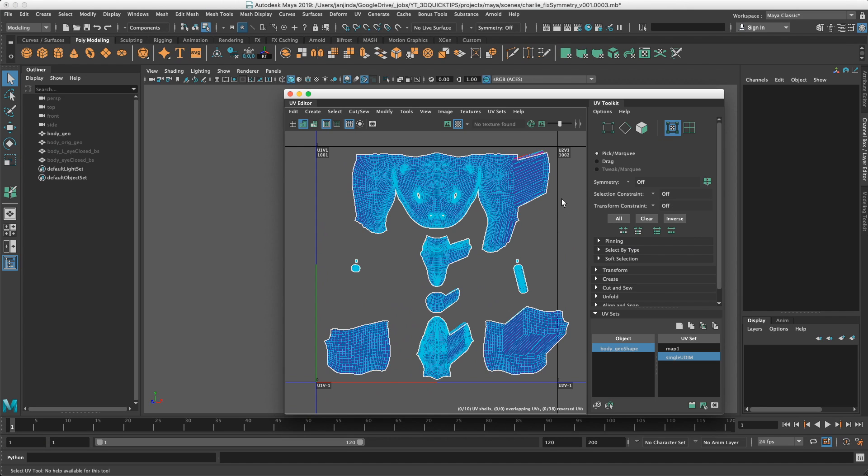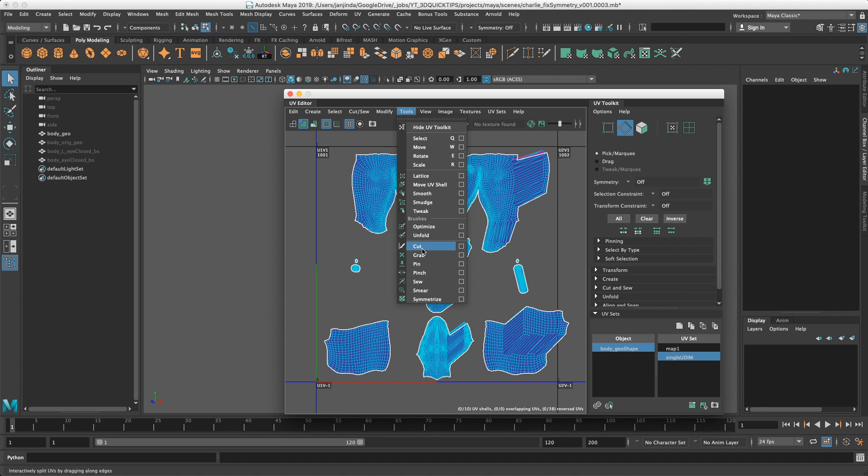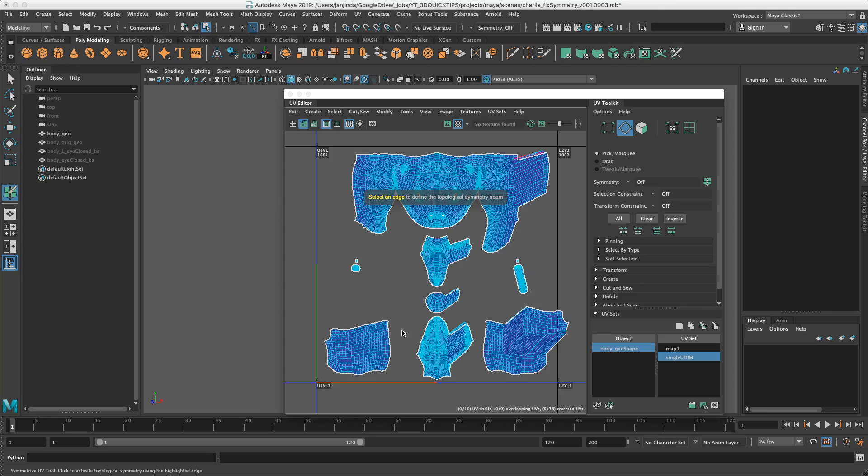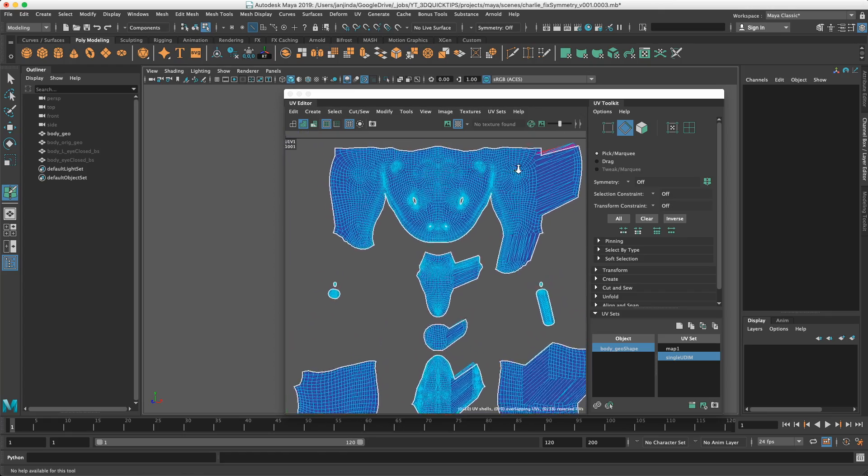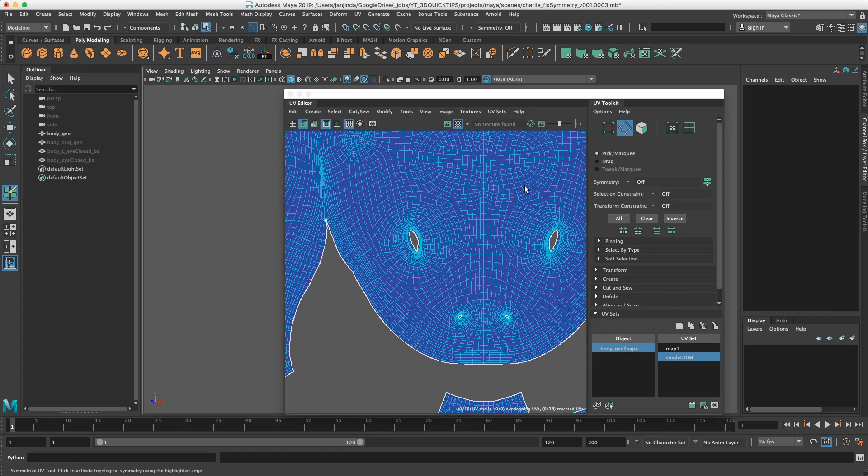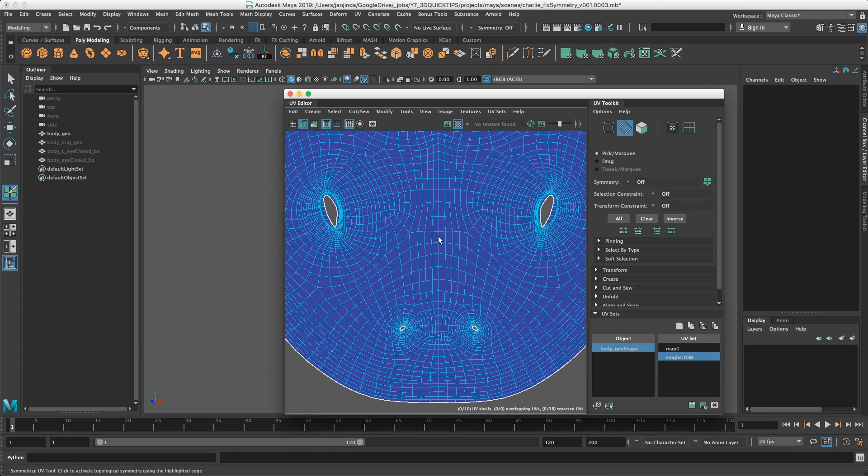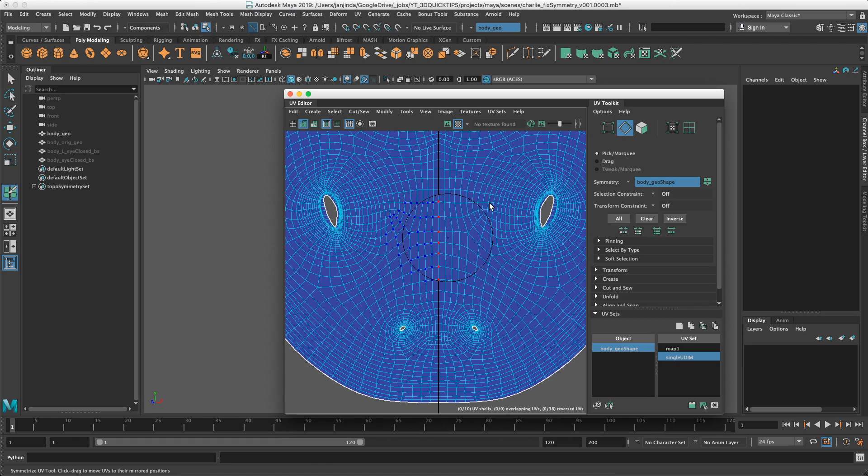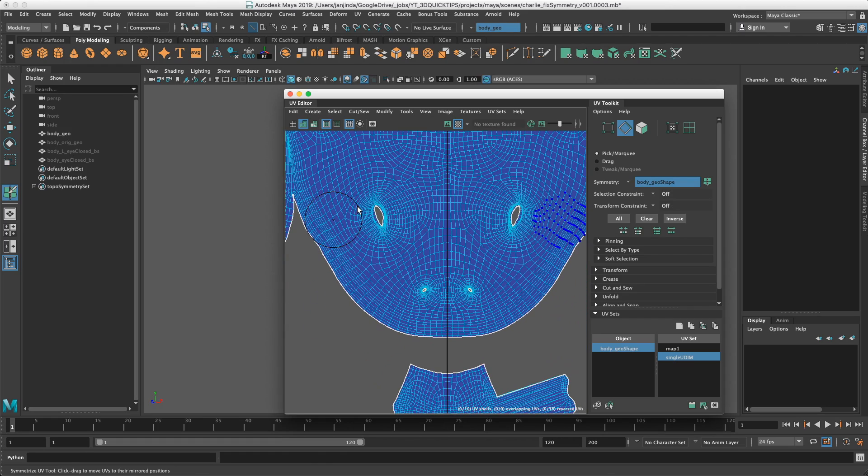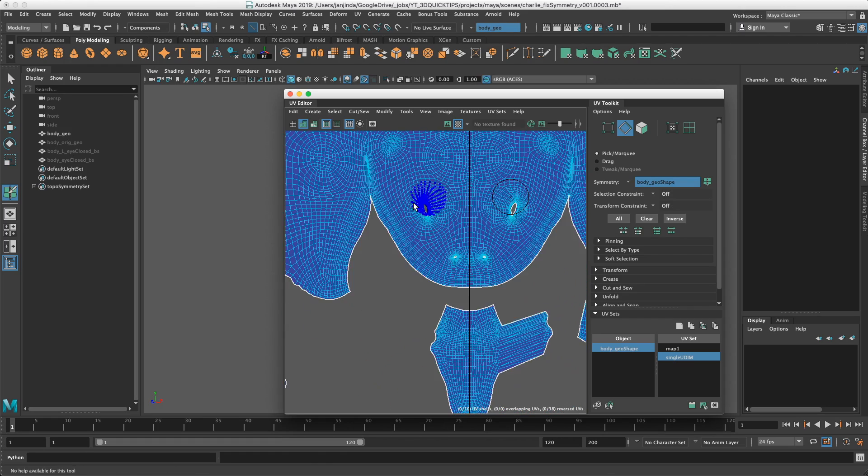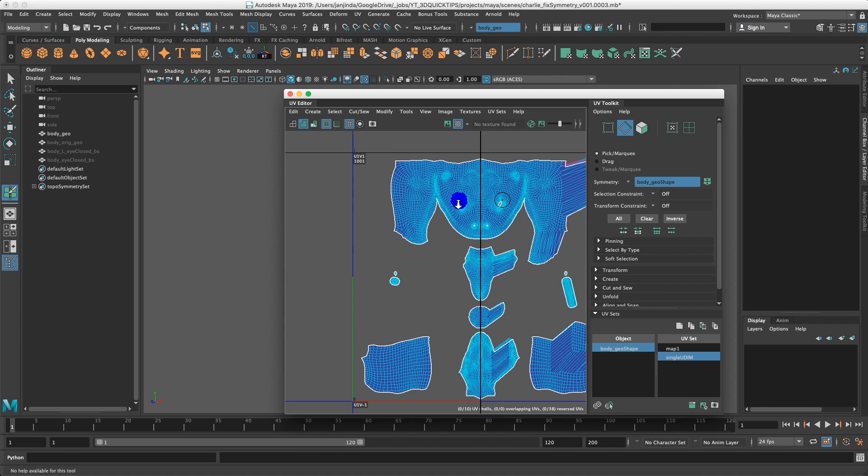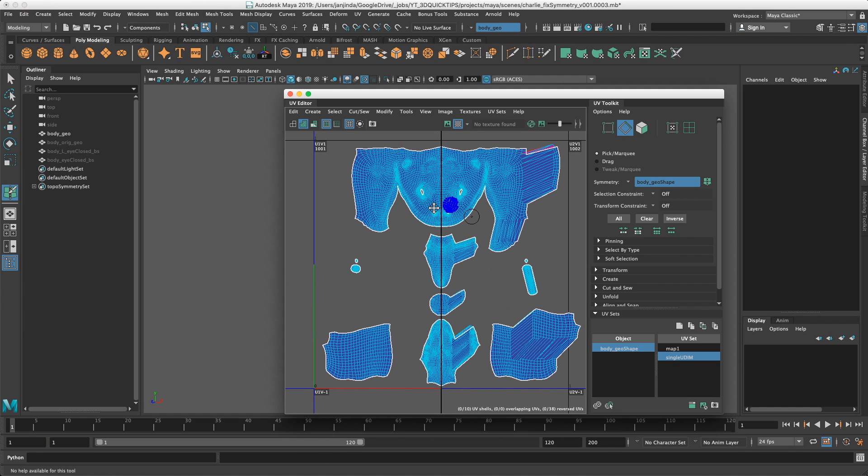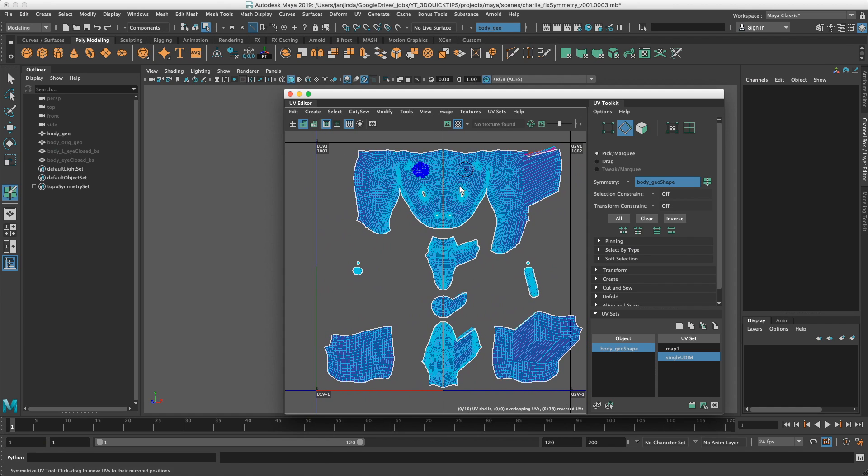There are two options to do that. The first one is in Tools, Symmetrize, and it will ask me to select the symmetrical seam, which is this one. And you can see that the brush appeared and it's a bit slow because my mesh is pretty high res.